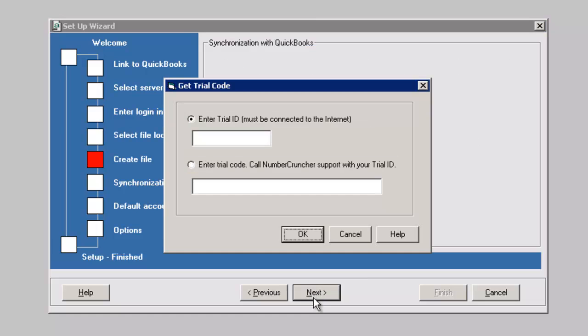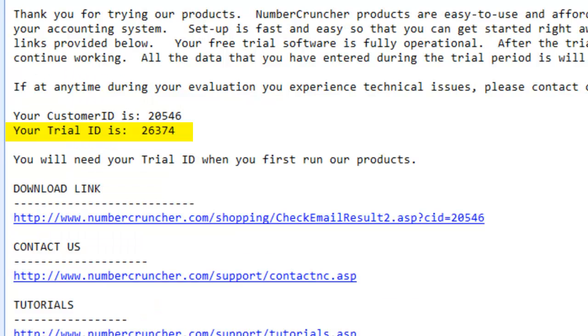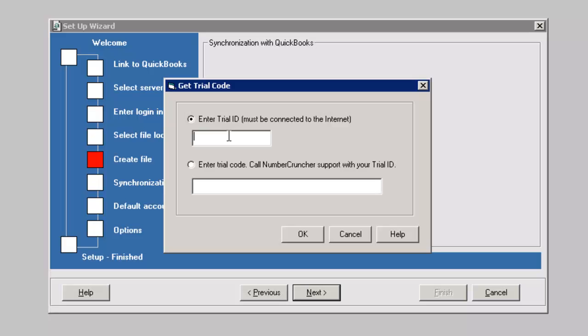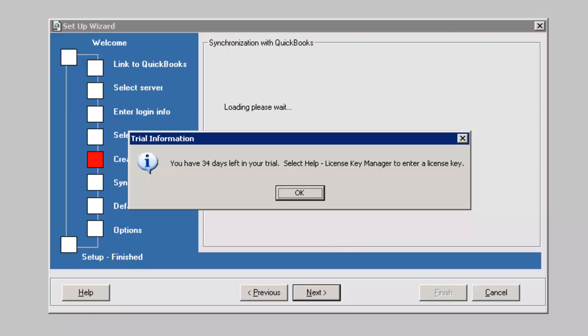Enter the trial ID code given to you in the email. There you will see how many days you have before your trial expires.